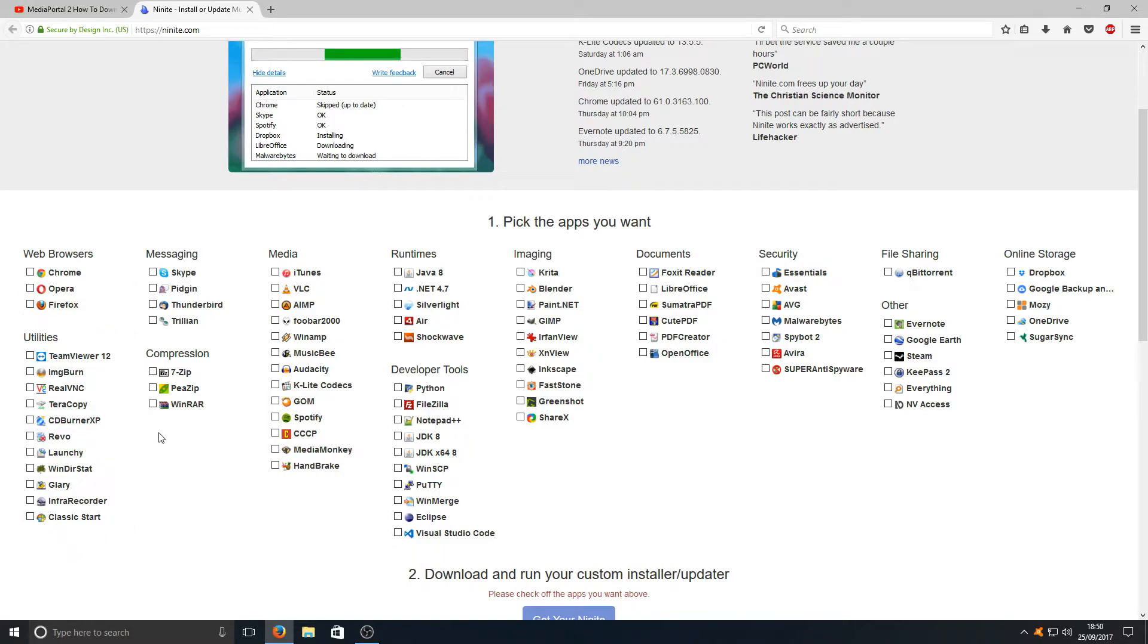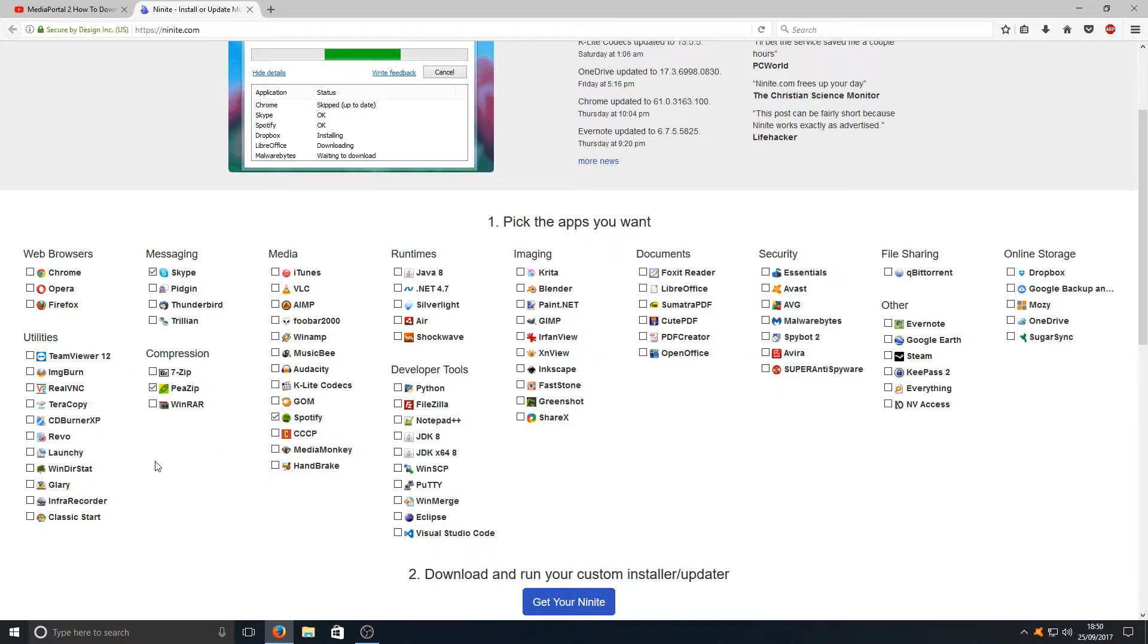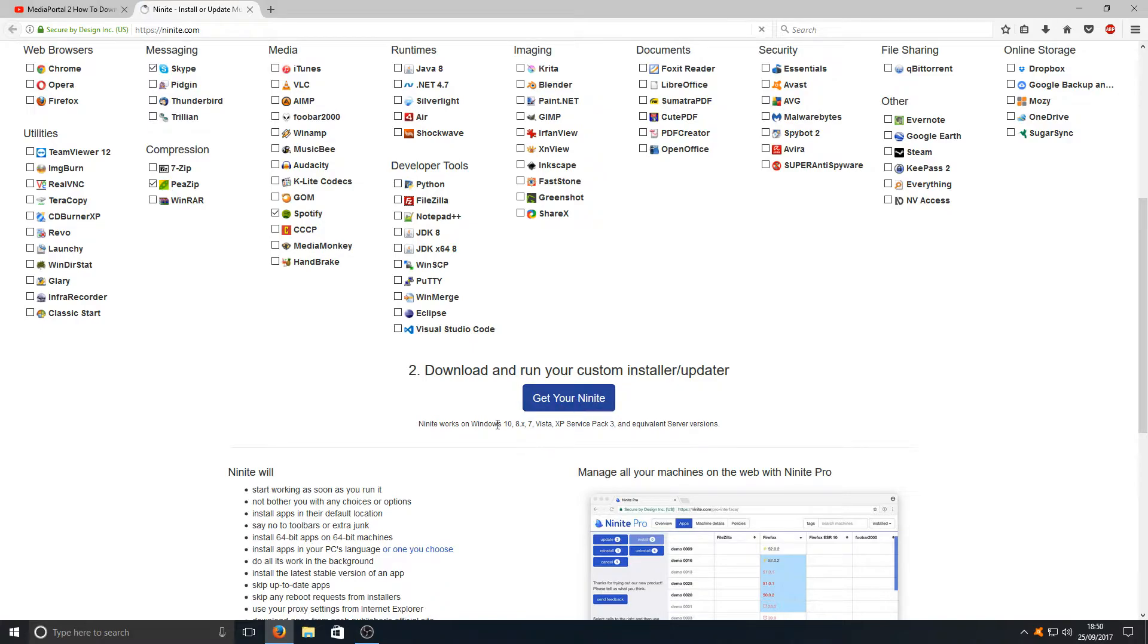All you need to do is simply click on an application. For instance here I've got PSIP and let's go with Skype and also let's select Spotify. Once you've selected the applications you want to install, then you go down to get your Nunite.